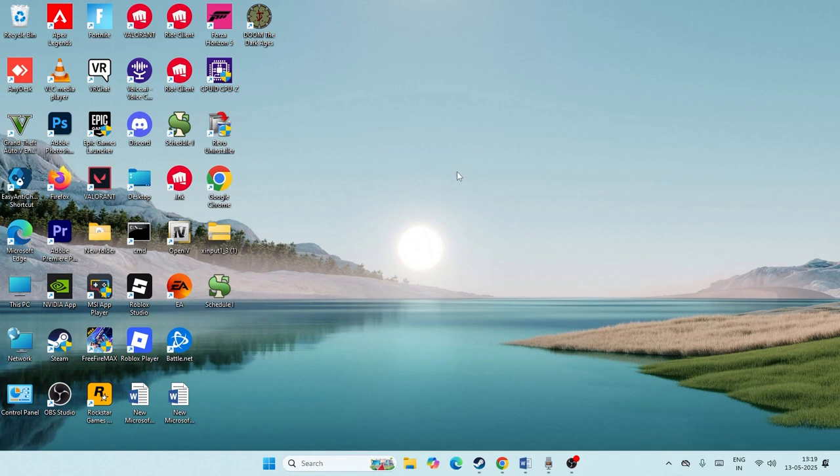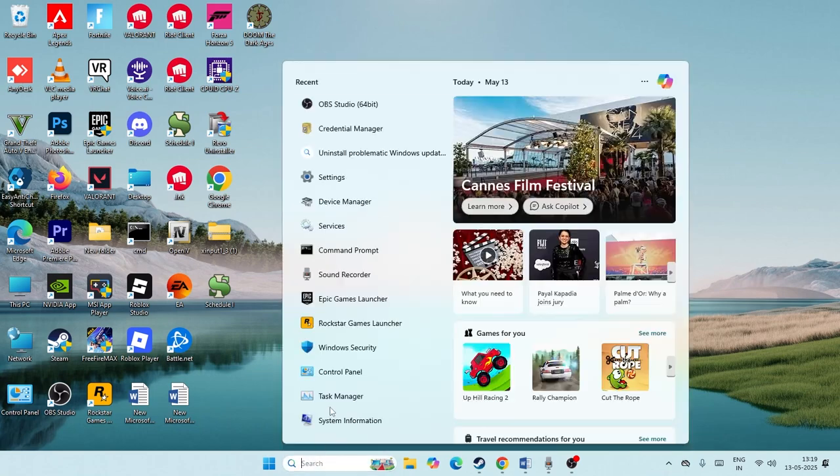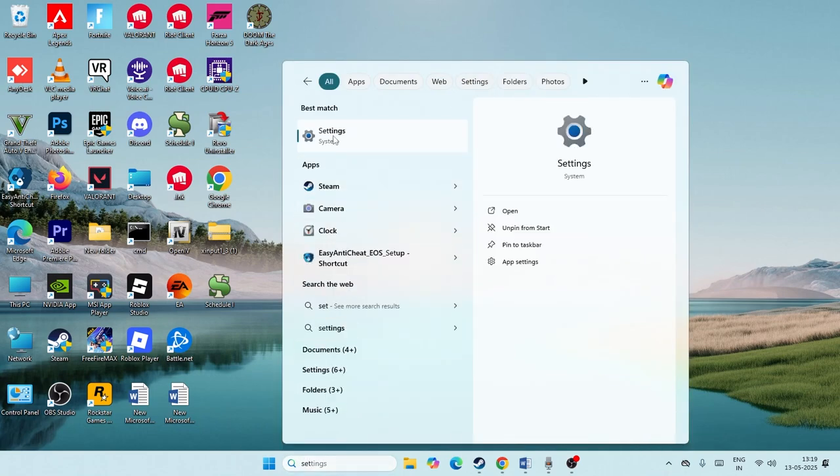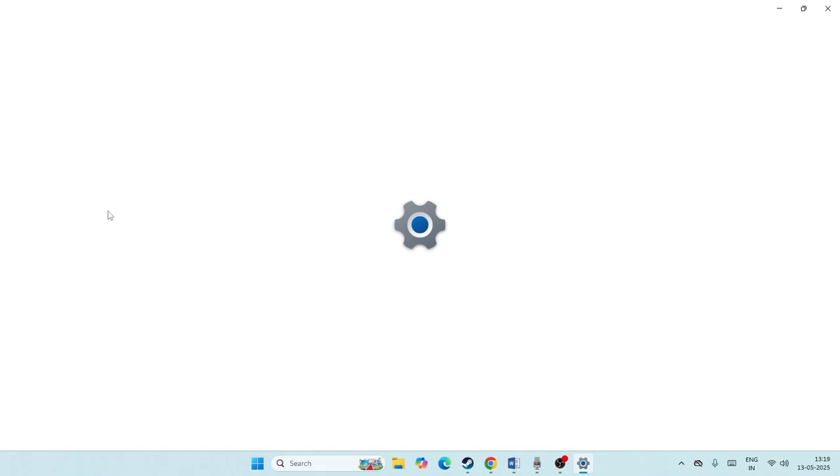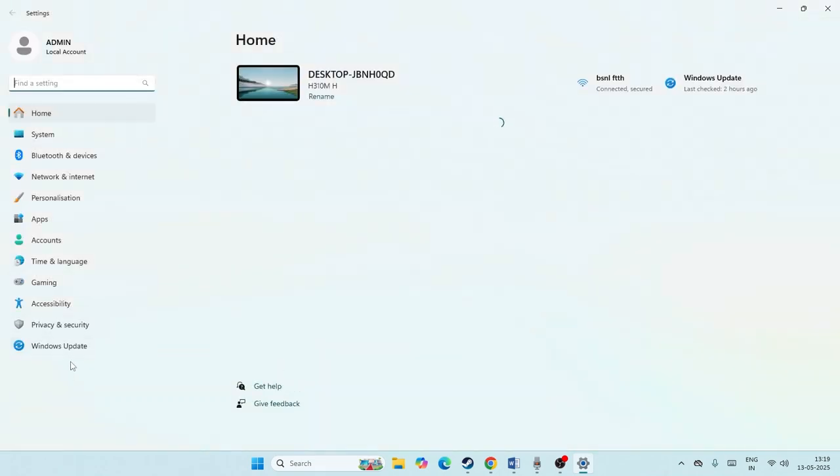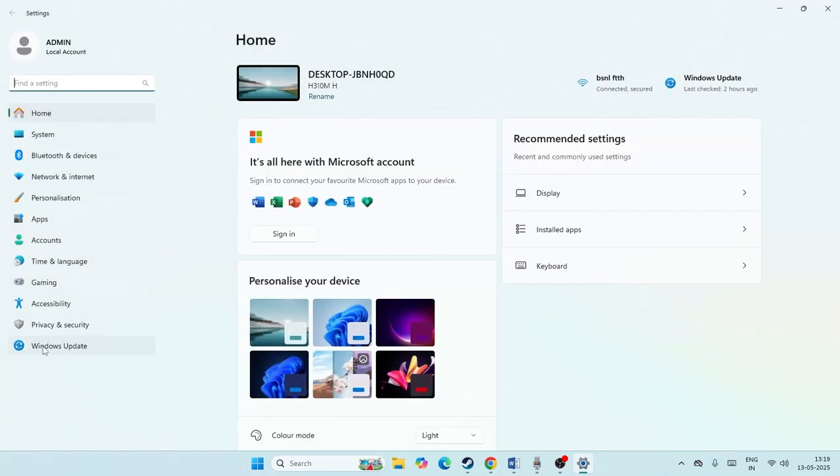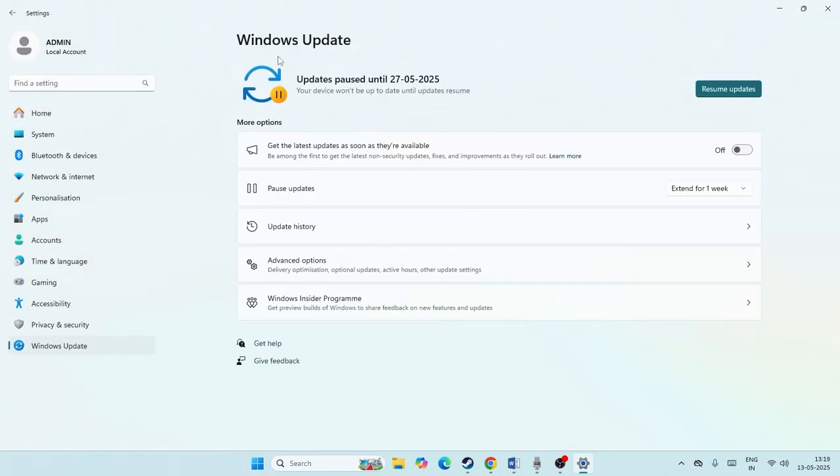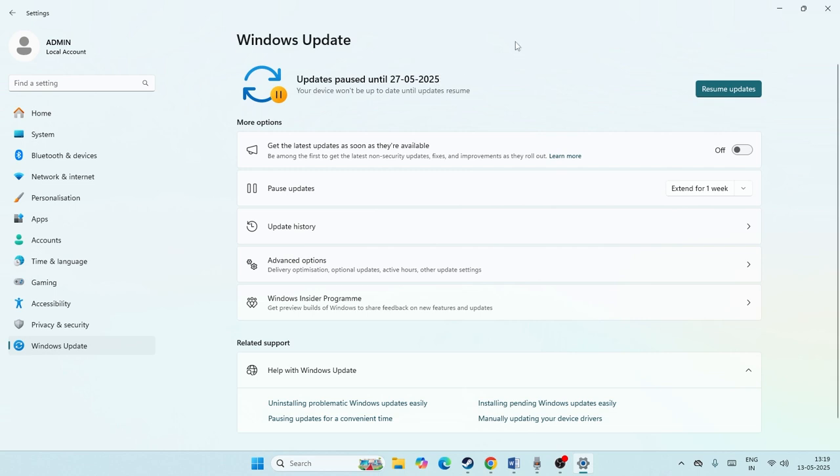Let me directly get into the steps. First one, just go over here, search for Settings and click on Settings. Now from here we need to navigate to Windows Update. Just update Windows, make sure Windows is up to date. That is the first step.